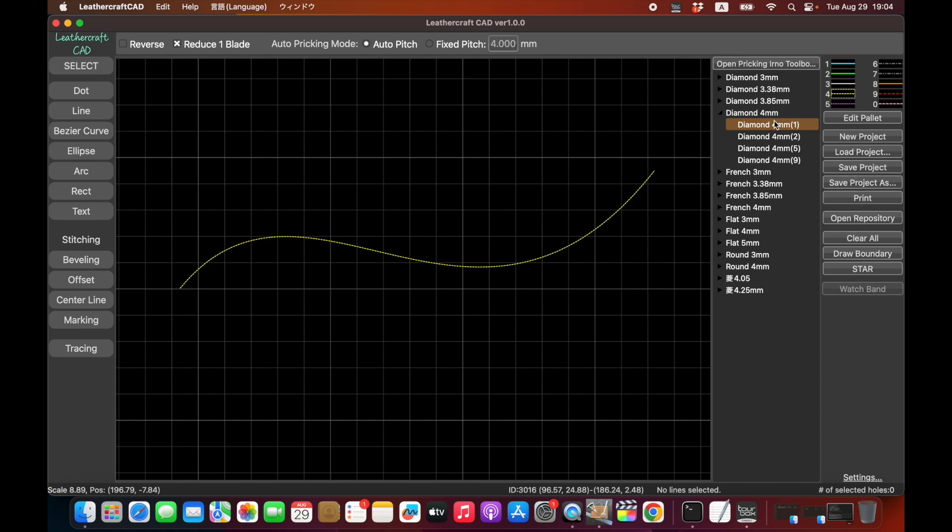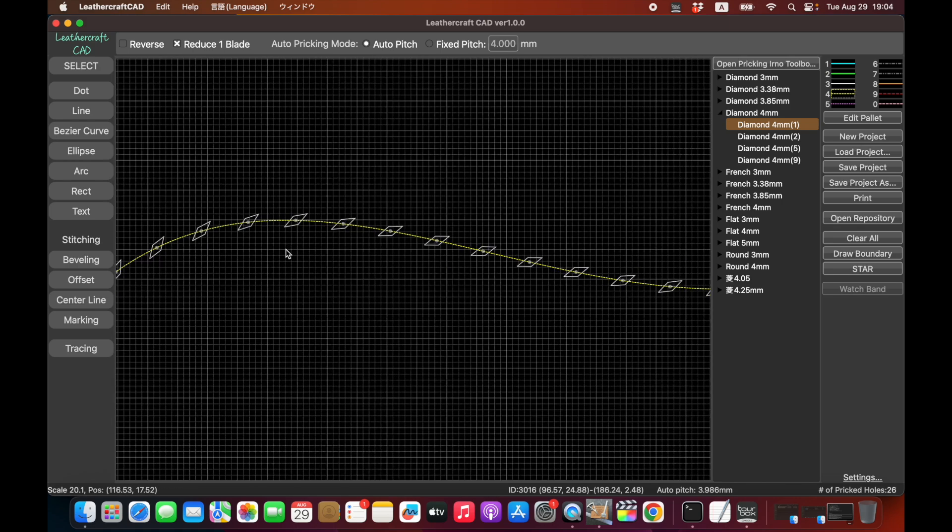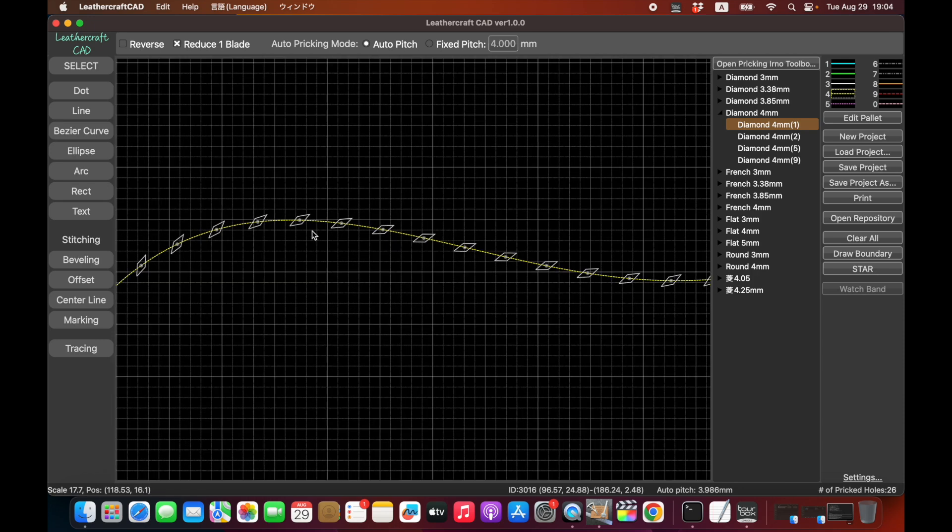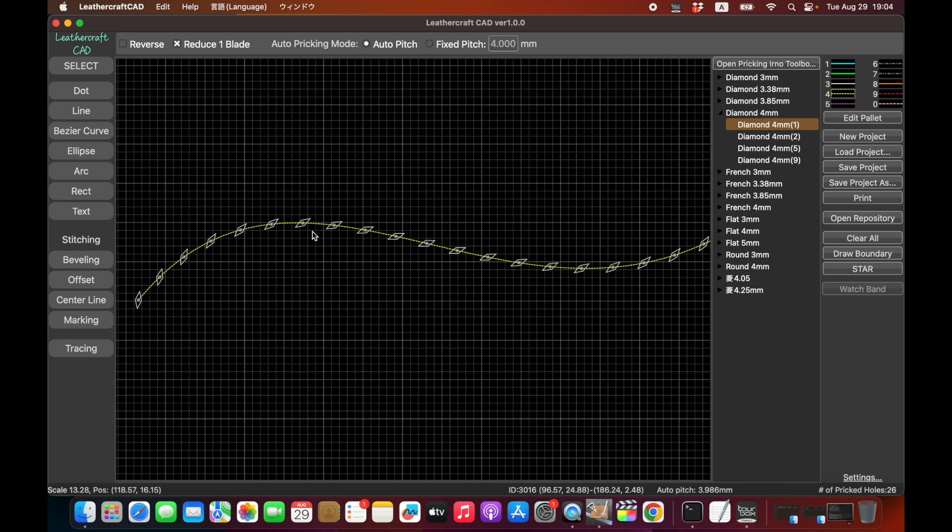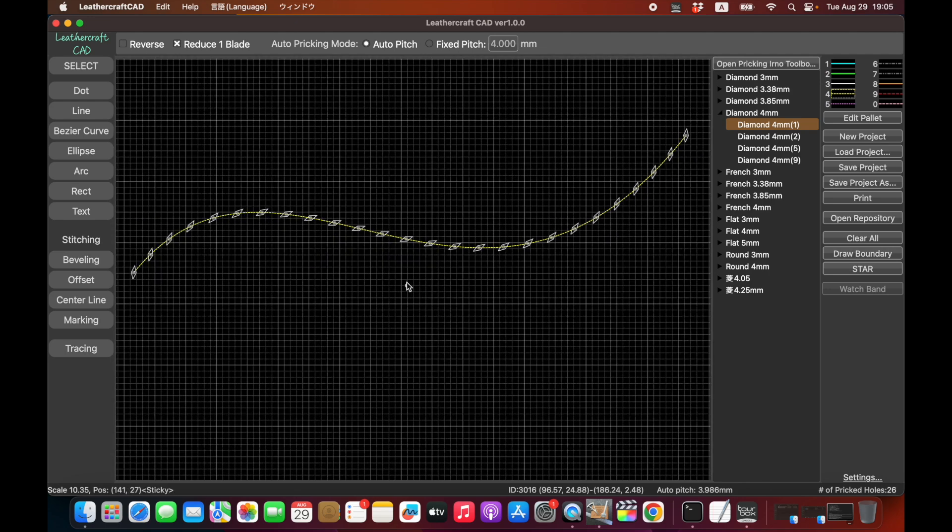So this time I'm going to choose this diamond shape 4 mil pitch pricking iron, and click at the beginning and click to the end. And then now all the stitching holes are placed. I don't know if you noticed or not, but those stitching irons are rotated automatically according to the state of the curve. So this CAD software will accelerate the process of leathercraft pattern drawing dramatically compared to the existing ones.